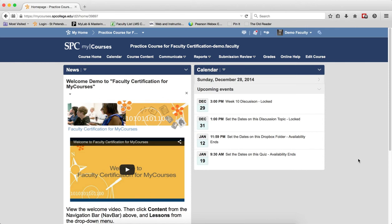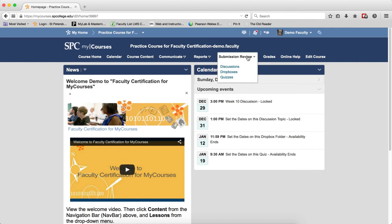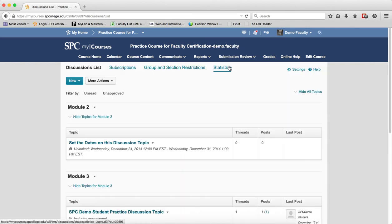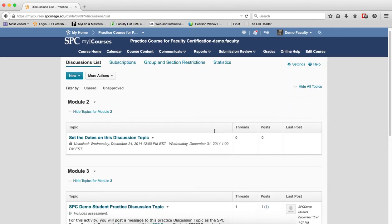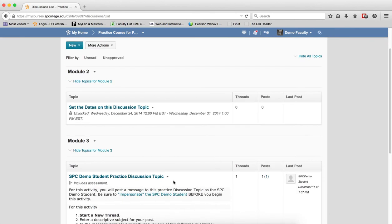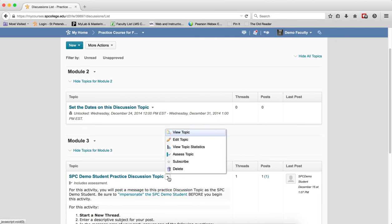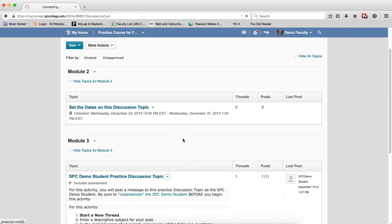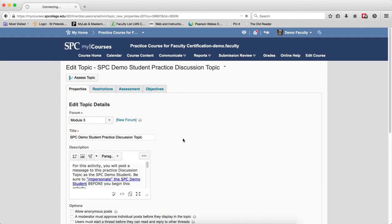To add a rubric to a discussion topic, click on the Submission Review tab on the navbar. Click Discussions. Click on the Context menu next to the name of the topic you wish to add the rubric. Click Edit Topic.